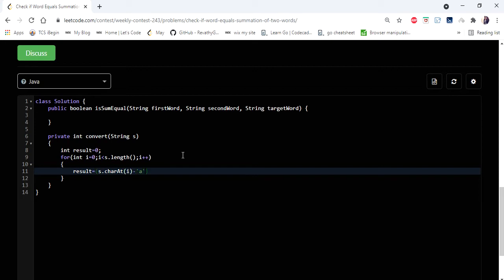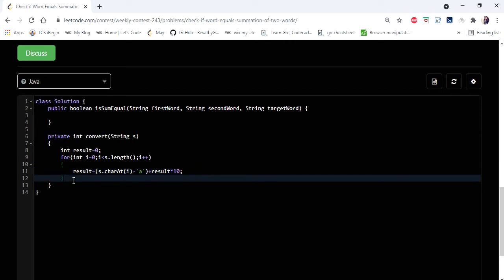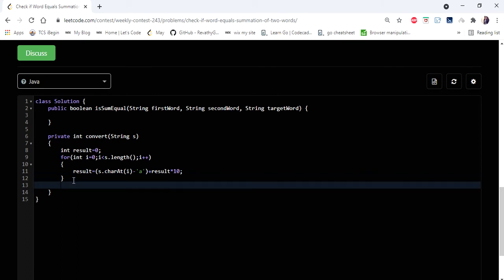This will actually convert each character to a number. Every time we convert it to a number, we are going to append it to the last of the result, which is nothing but result plus result into 10. It will multiply by 10 and add this number at the end, so finally the result will have the complete converted number. We are returning the result.